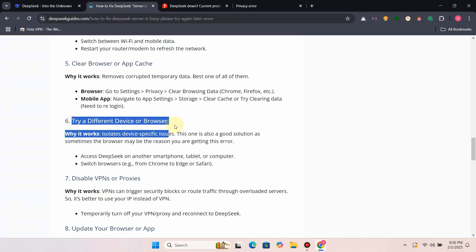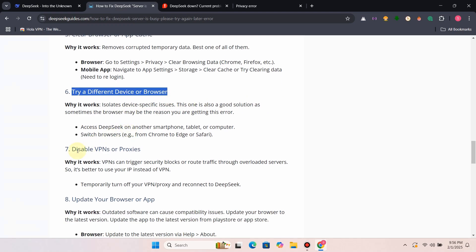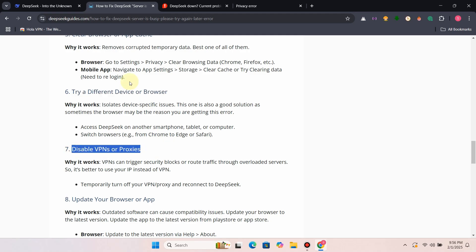Fix 6: Try a different device or browser. Sometimes the browser may be the reason you are getting this error. Just try a different browser.